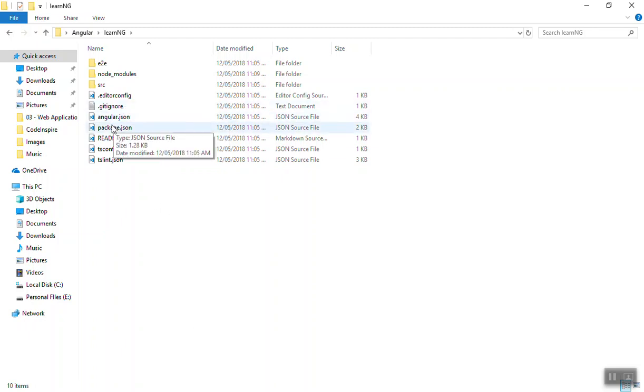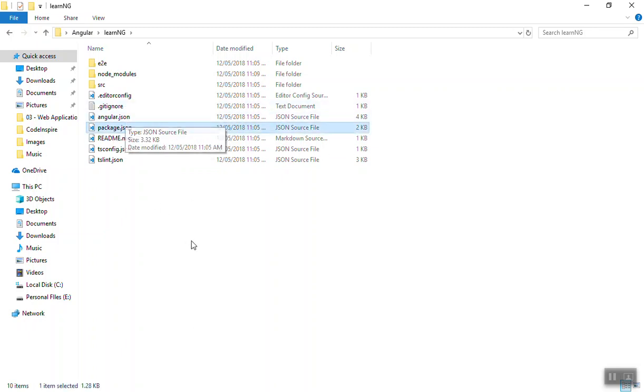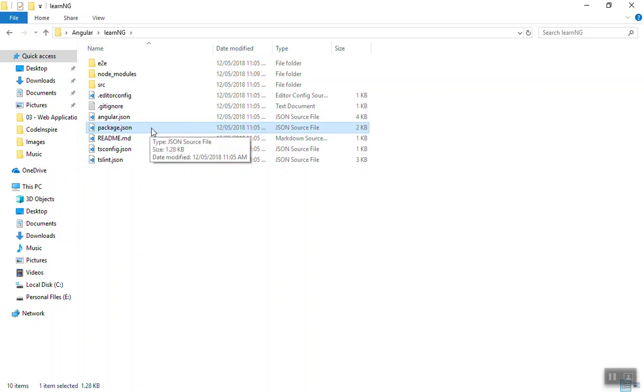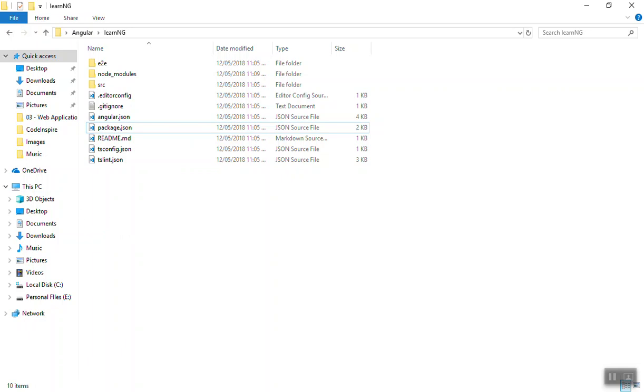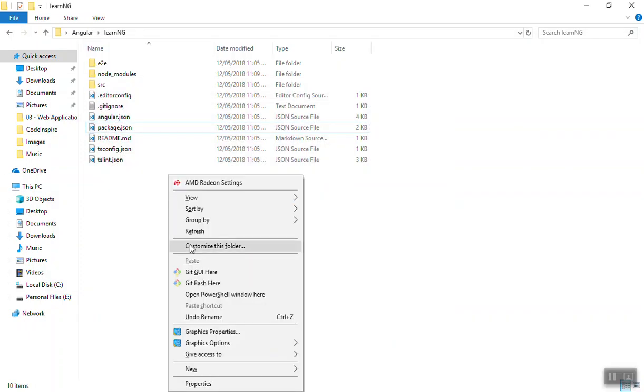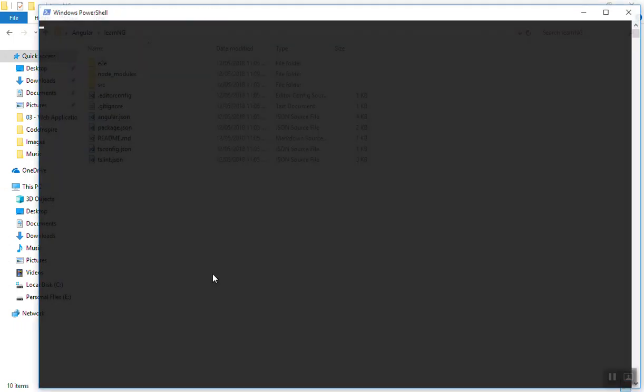If I come to the directory, as you can see here is our application created. Here is the package.json we have and we have the angular.json. We will discuss about all those files. If you know a little bit about Node.js, we have our package.json.